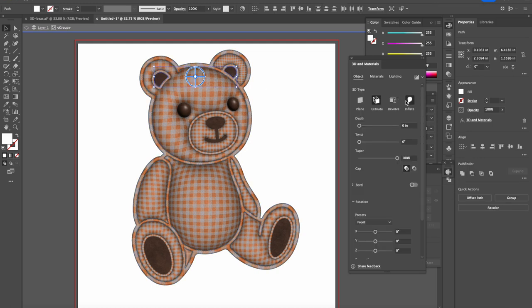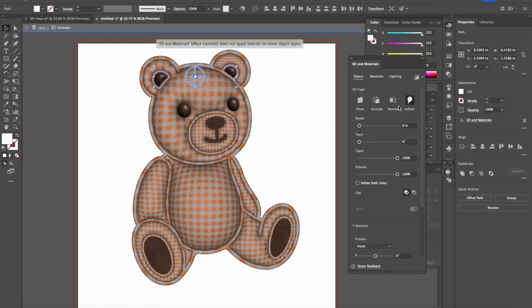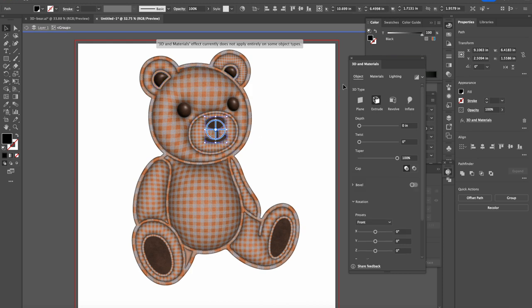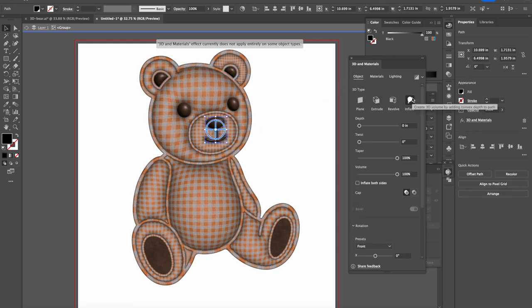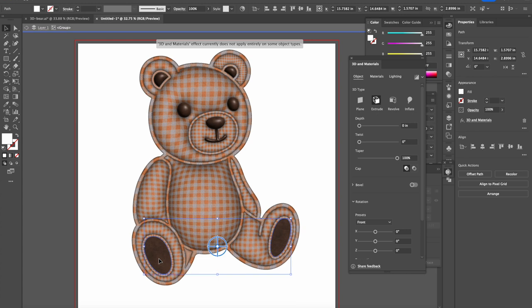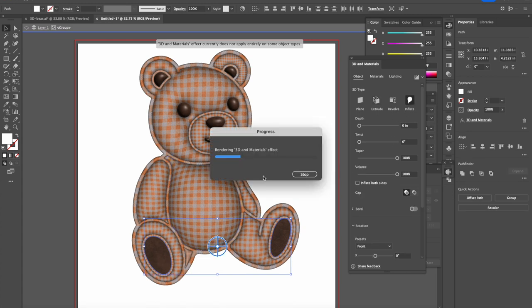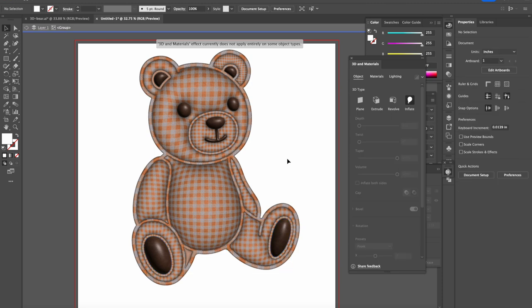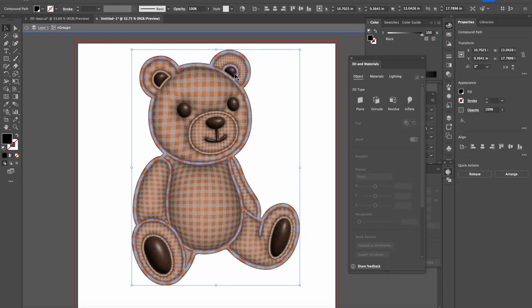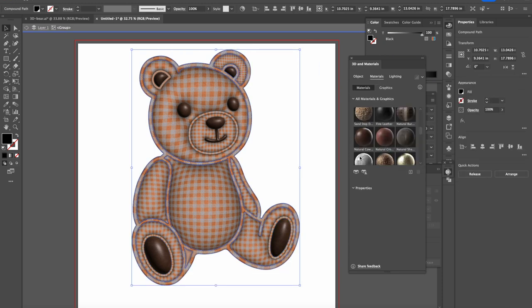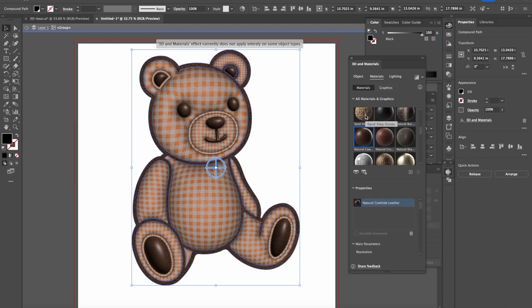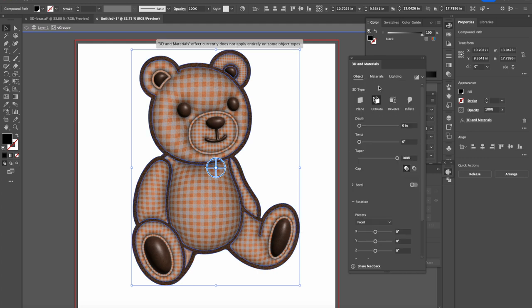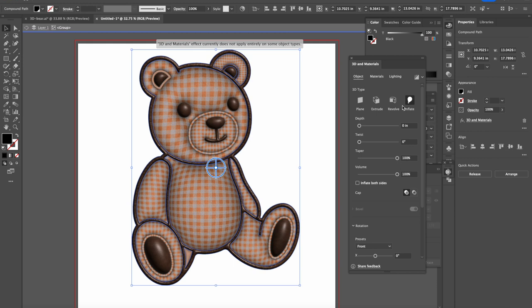And then for the nose, separate as well. And the feet, inflate. That's how it starts working all together. Now I would like to do also this part, separate, separate, separate, because it by default takes it to extrude for some reason.